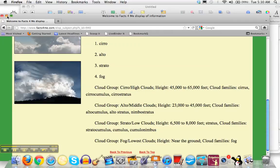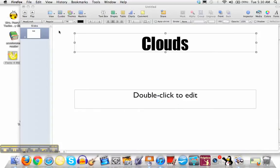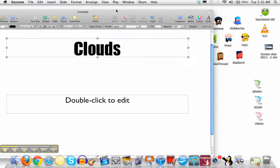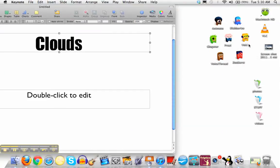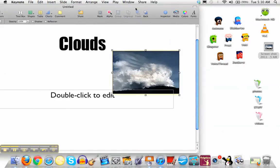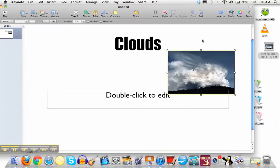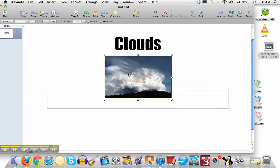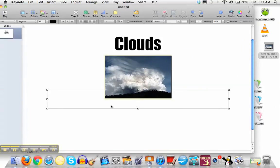Then I'm going to minimize this, which puts it down here on my dock. I'm going to move my slide over, grab my picture, and drop it onto my slide. Once you get it on your slide, you can move it anywhere you want.